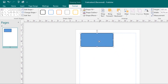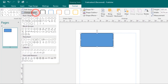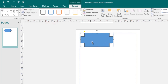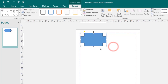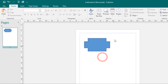Now let's look at modifying shapes. If you want to change to a different shape — for example, I have a rectangle but want a different shape — select the shape, then click the Format tab. From the Insert Shapes group, click the Change Shapes command, then choose the new shape you want. Your shape will be changed to that new shape.